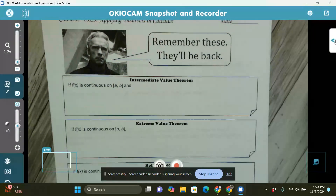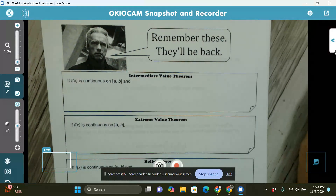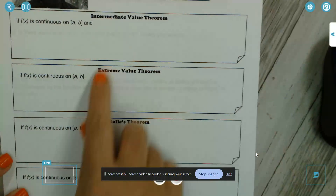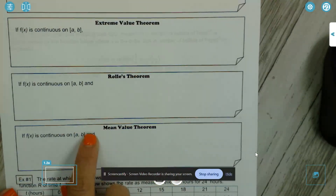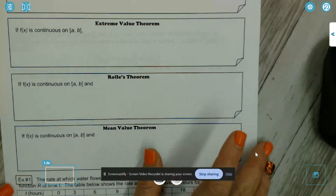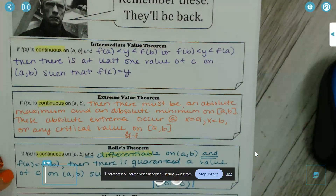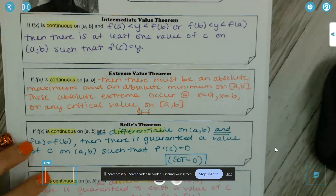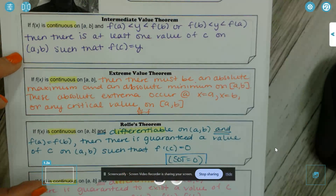All right, y'all. So we are going to go through Test 6, Lesson 3 notes. I will post the actual key to all this in your Canvas. On the first page, all of these are our definitions of our Intermediate Value Theorem, or IVT, EVT, Rolle's Theorem that we talked about the day before this, and the Mean Value Theorem as well.